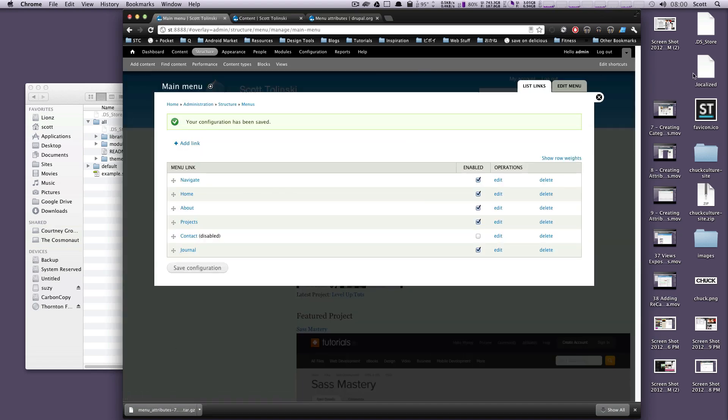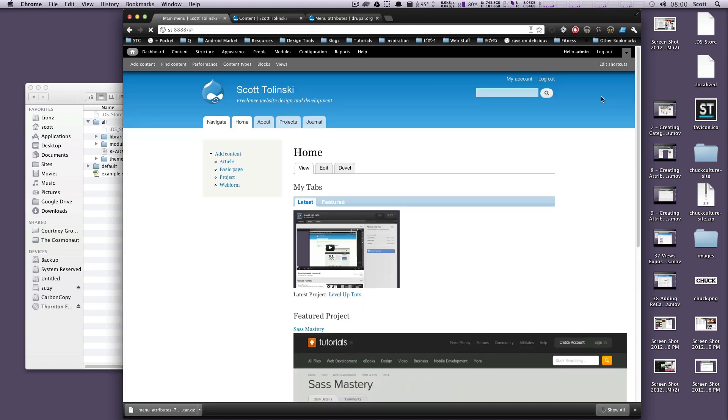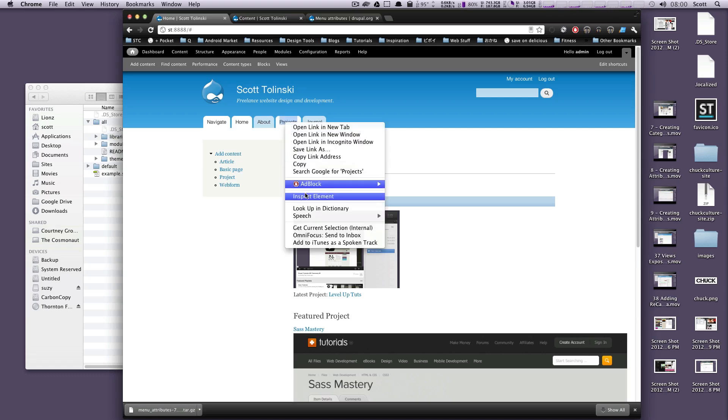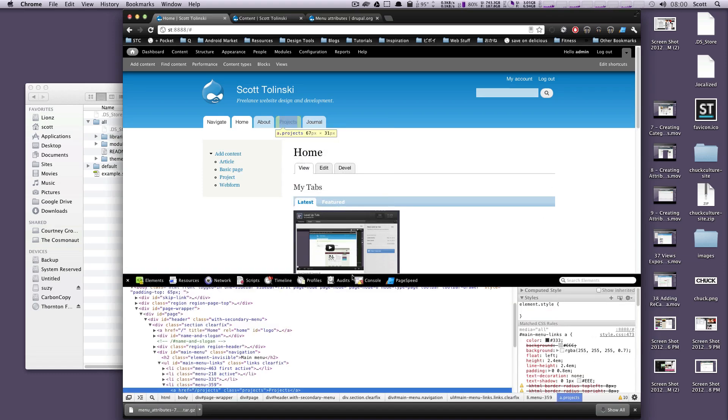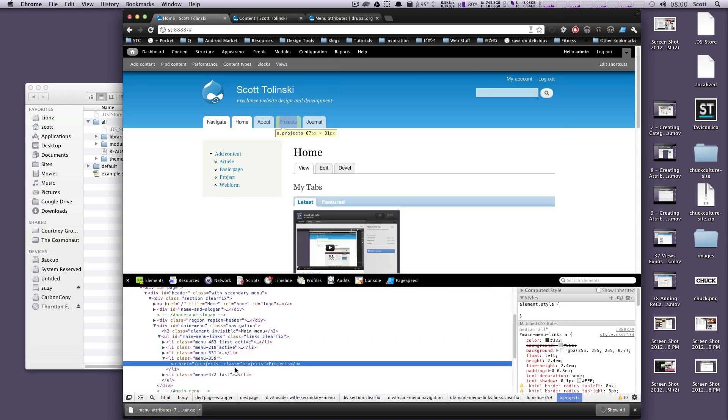And now let's exit out of here. And let's look at this, inspect it. And as you can see, it's given the anchor tag a class of projects.